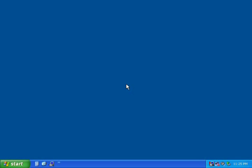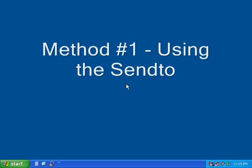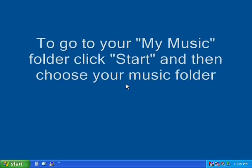Method number one: Using the Send To. The first thing you will need to do is go to your My Music folder.